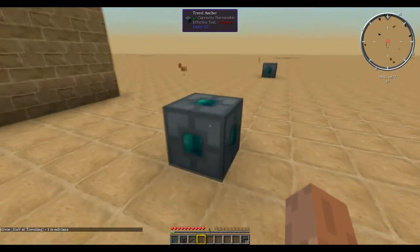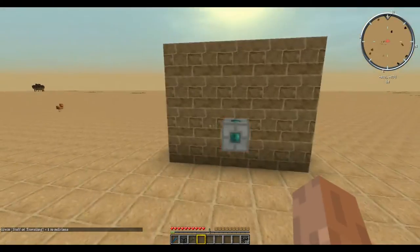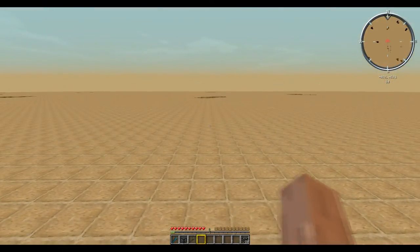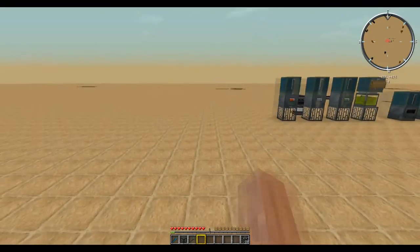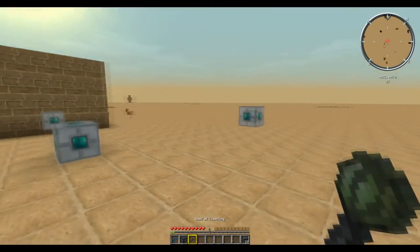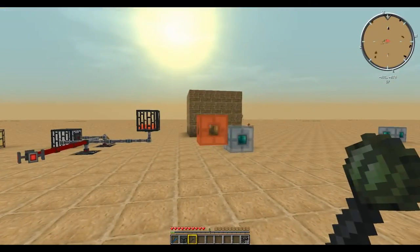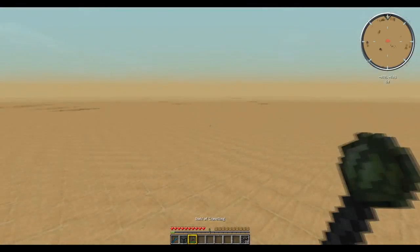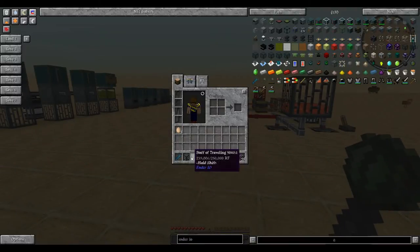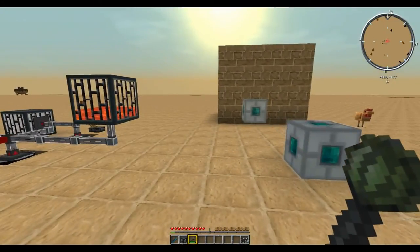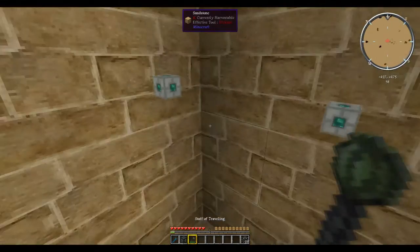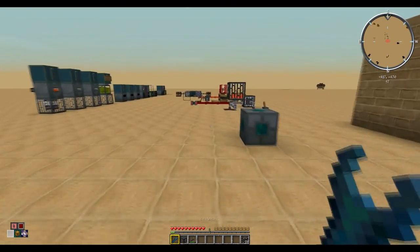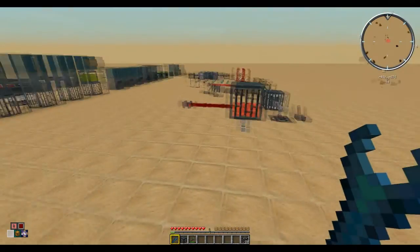Last up we have the travel anchors. Come up to a travel anchor, when you're standing on them you can see the other travel anchors and jump to teleport to a different one. The staff of traveling will allow you to see them regardless and then you can just right click on them and teleport. It's pretty nifty for getting around your base if you don't want to have doors and corridors.